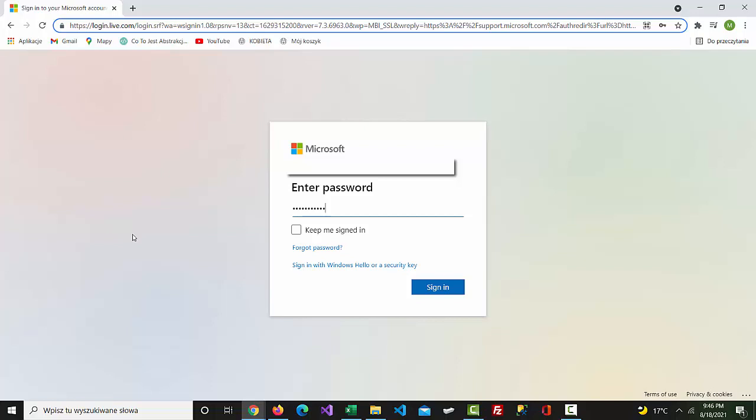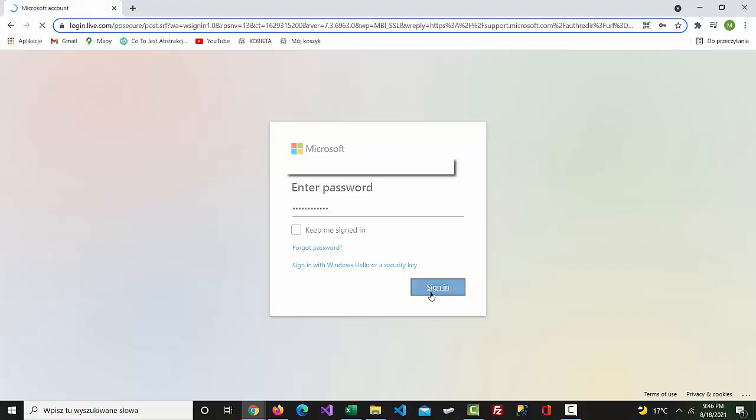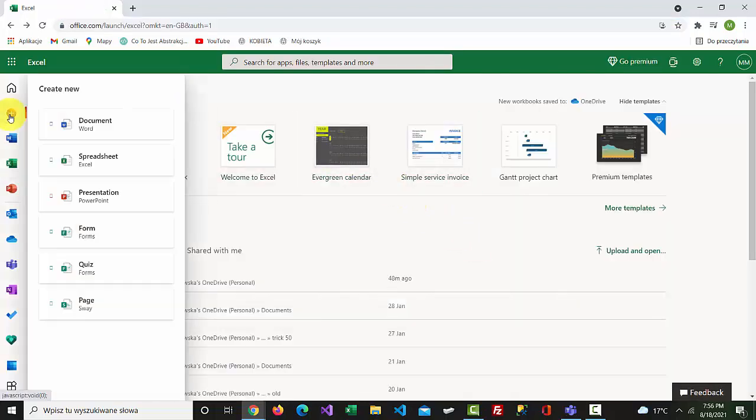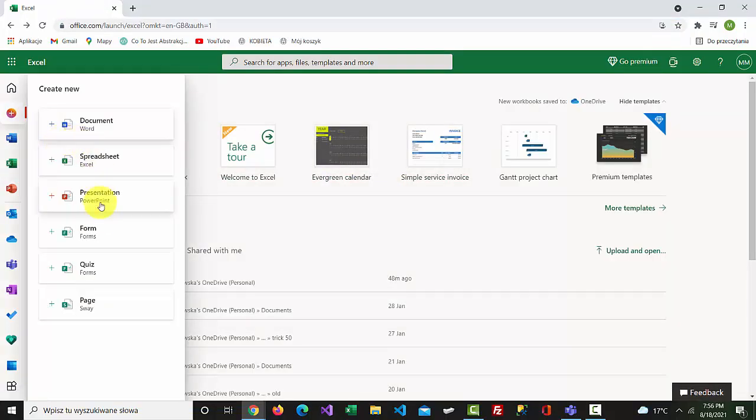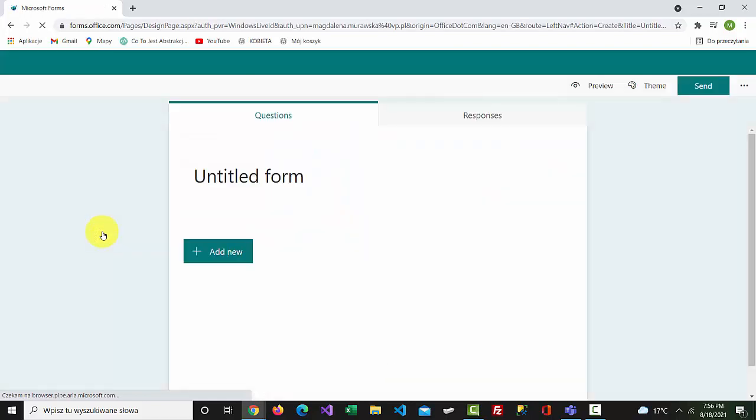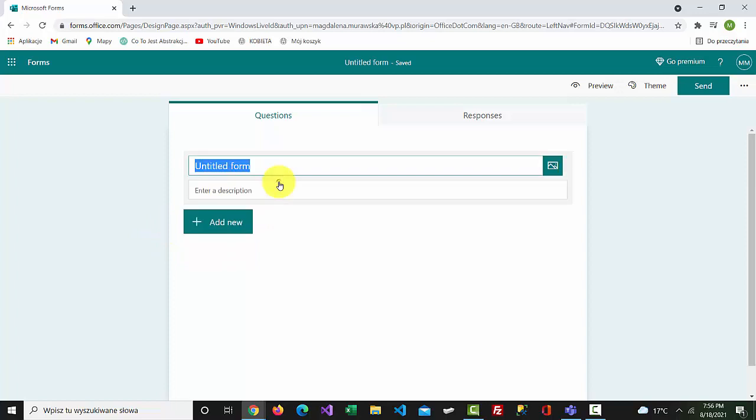On the left-hand side, click the create option and select file. Let's change the title of the file to Employee Information Form.